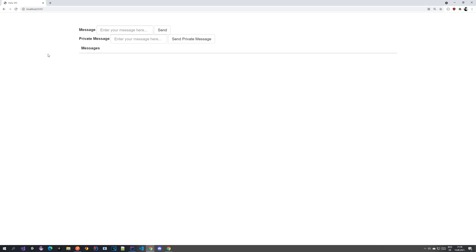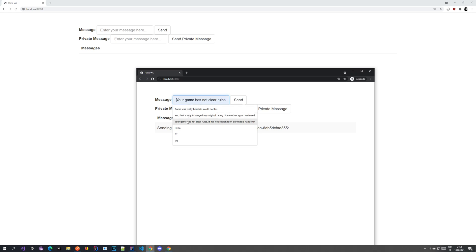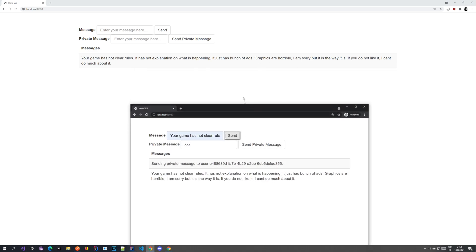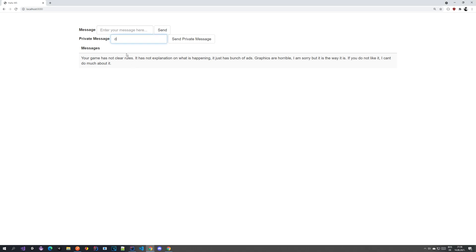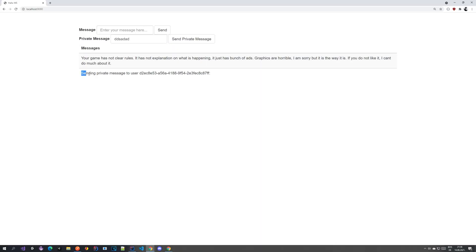After restarting, we go to Chrome, refresh both windows, and now send a private message. This user got the private message, the other one did not. We also test the global message — both users got that one. So the private message is only received by one user. However, we notice the message content is missing — we see 'sending private message to user blah blah' but no message text is appended.